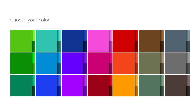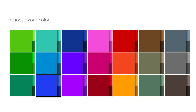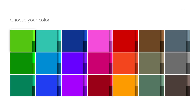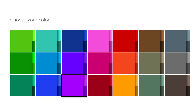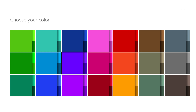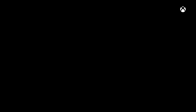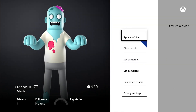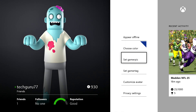You'll see a number of colors here that you can choose from, so pick one that suits you best. I'll pick this nice blue color here and select it by pressing A, and now that will be the tile color whenever I go to my home screen.